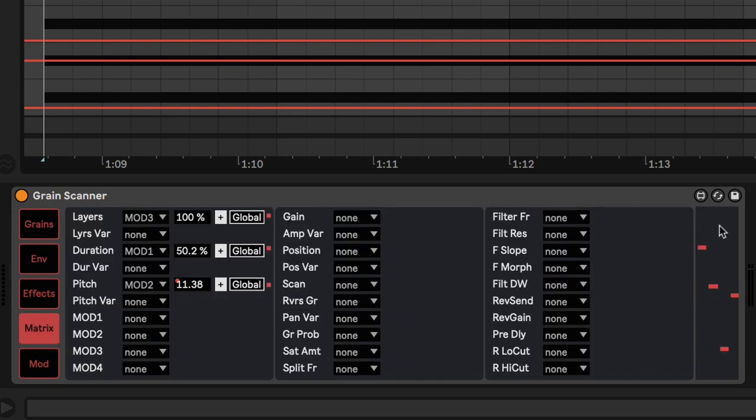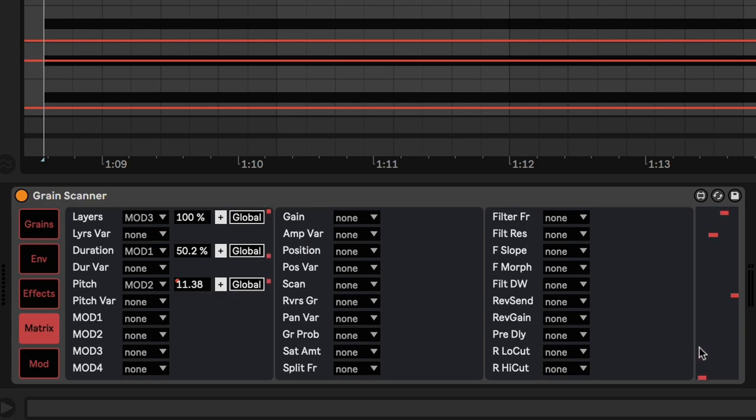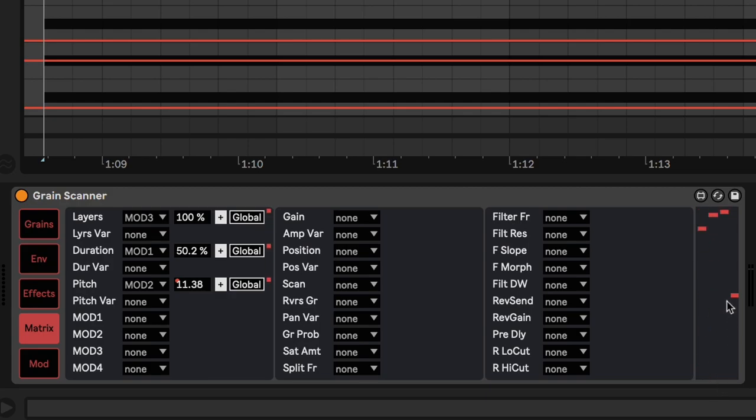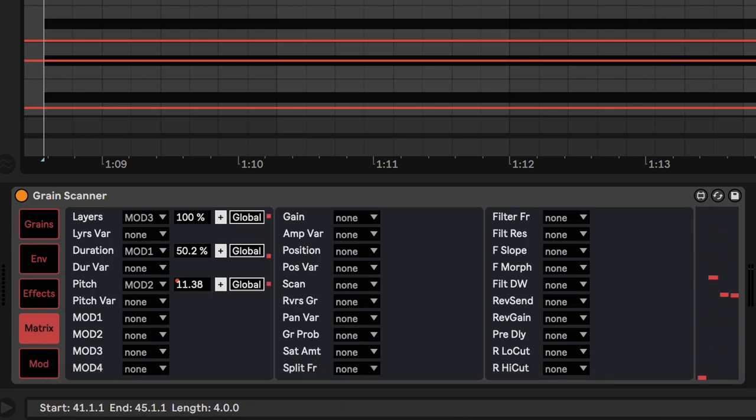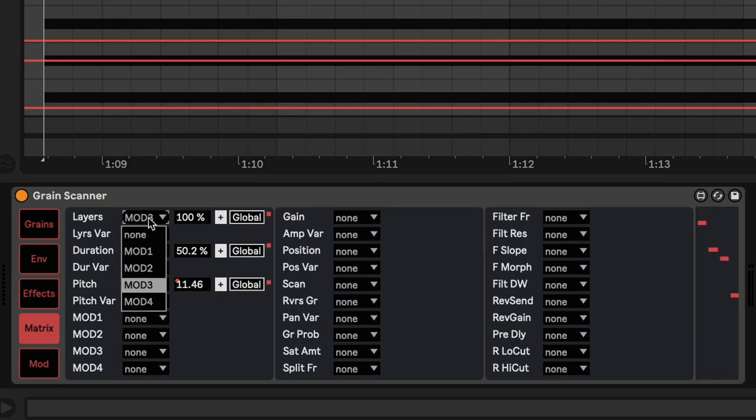You also have a visual representation for each mod right here. So as you can see, the sine wave going crazy. You can see the triangle wave going a bit slower. And you can see the sample and hold flickering around in the 16th note pattern. So let's have a listen again. And I will take the modulations off one by one so you can hear what each one is doing.